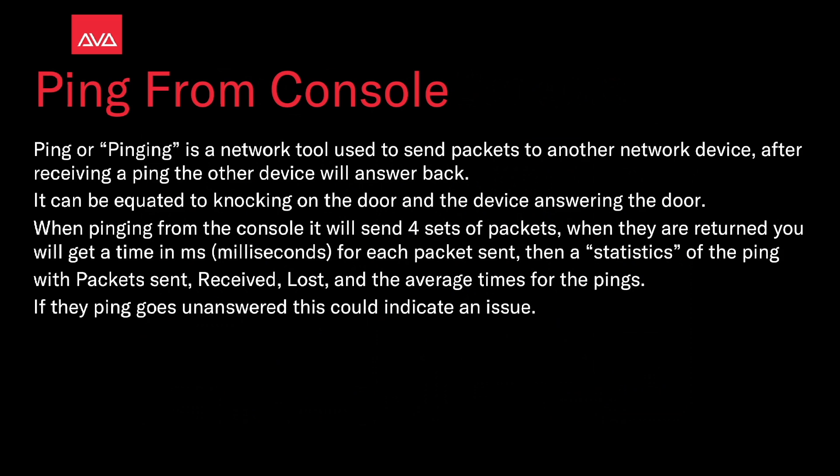When pinging from the console it will send 4 sets of packets. When they are returned you will get the time in milliseconds for each packet sent and then the statistics of the ping with packets sent, received, lost and an average time for the pings. If the ping goes unanswered this could indicate an issue.